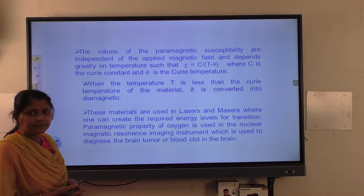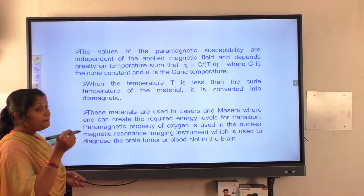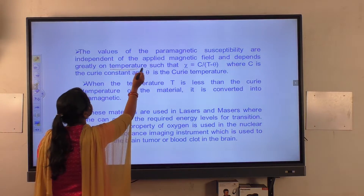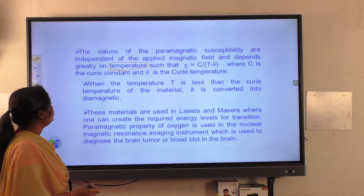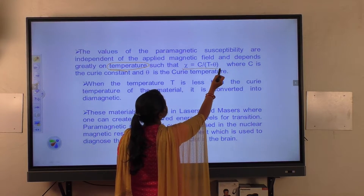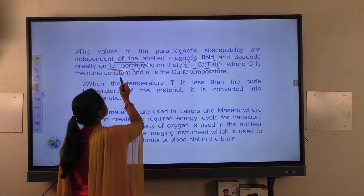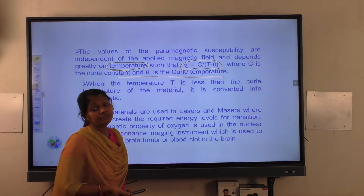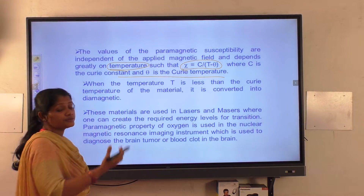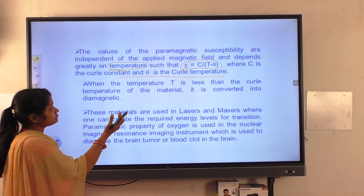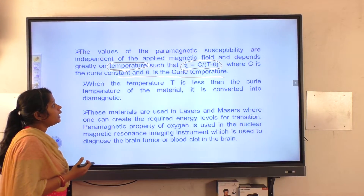The value of paramagnetic susceptibility is independent of the applied magnetic field but depends greatly on temperature. The magnetic susceptibility is directly proportional to temperature and can be represented as X = C / (T − θ), where C is the Curie constant and θ is the Curie temperature — the highest temperature at which the material attains magnetic susceptibility.